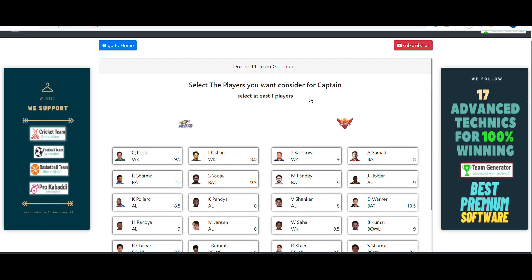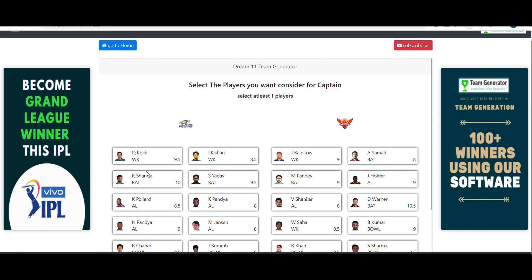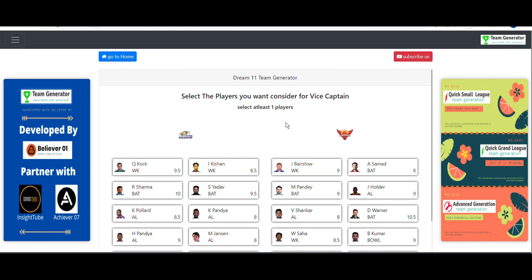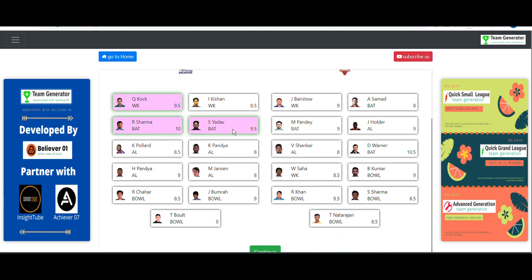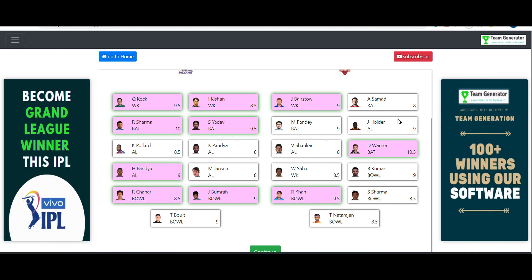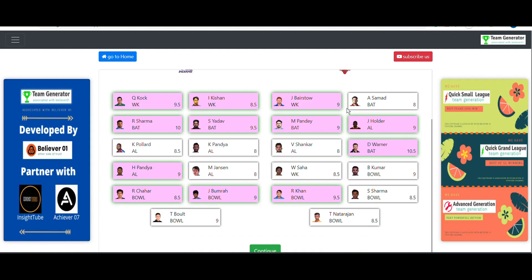Next, we select the captain potential players — these are the players I've already identified in the slides. Then we select the vice captain potential players from both Mumbai Indians and the SRH side, as previously discussed.